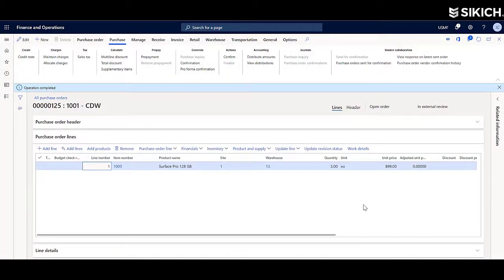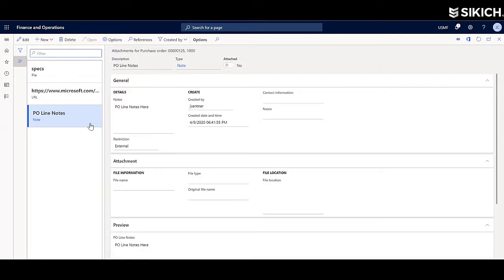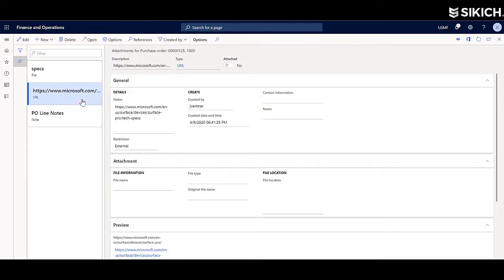When submitted, all the attached notes, documentation, and files will also be submitted for that vendor to view.